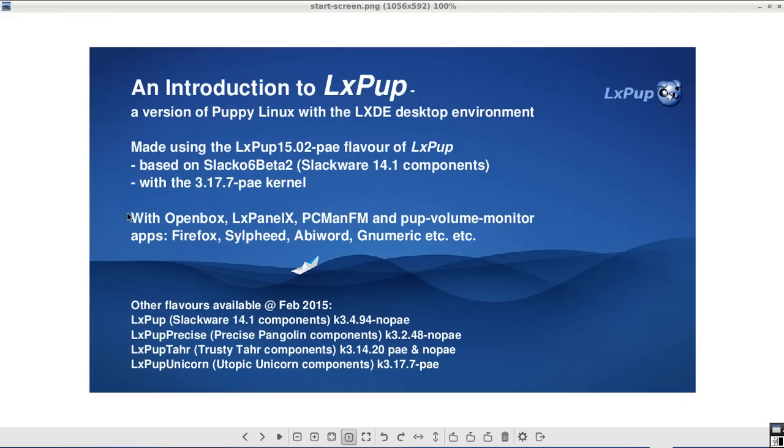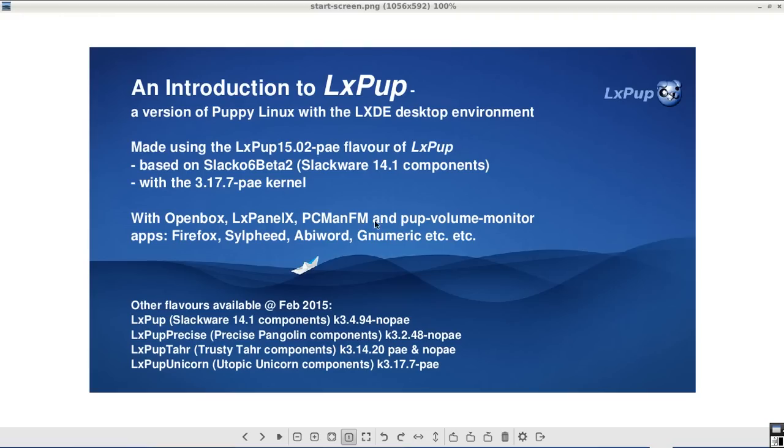The significant user interface components of LXPUP are the OpenBox Window Manager, the LXPanelX Panel Manager, and the PCMAN File Manager. But it also relies on PUP Volume Monitor, which is a Puppy specific piece of software developed to handle removable devices.